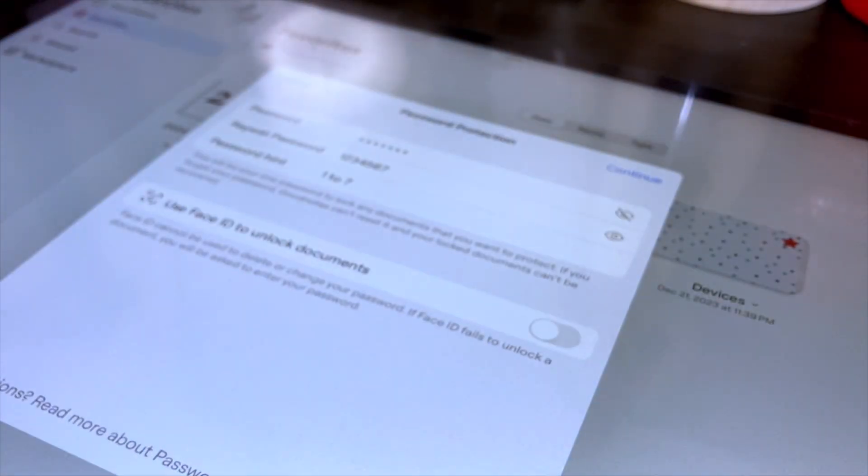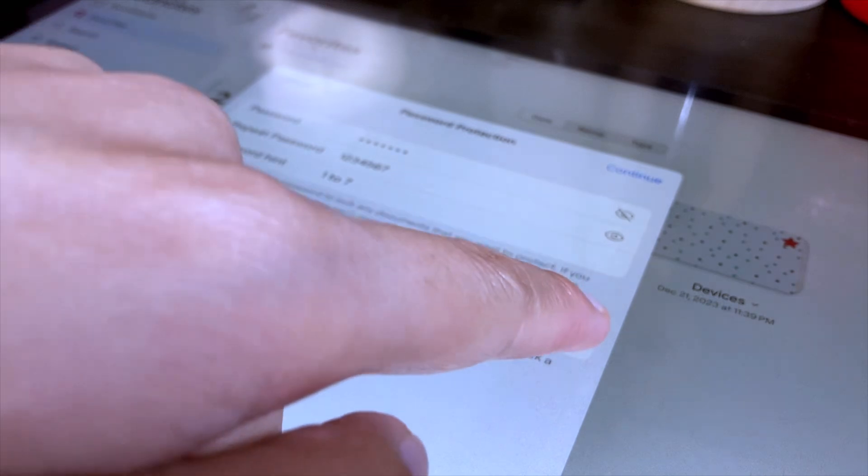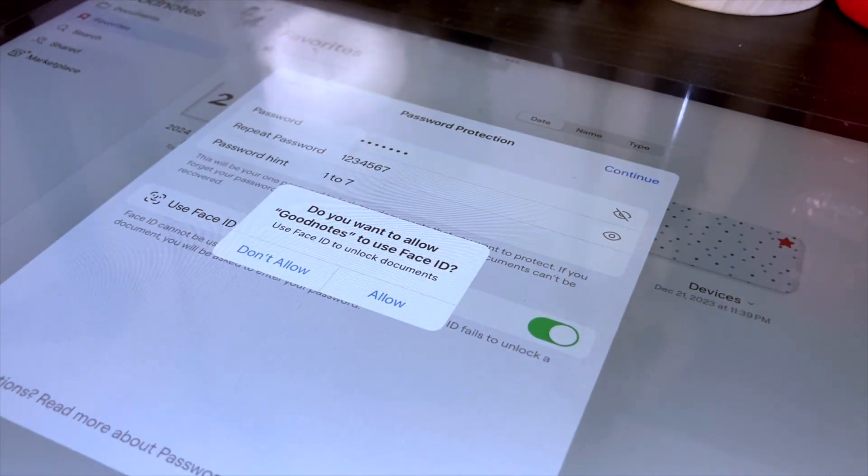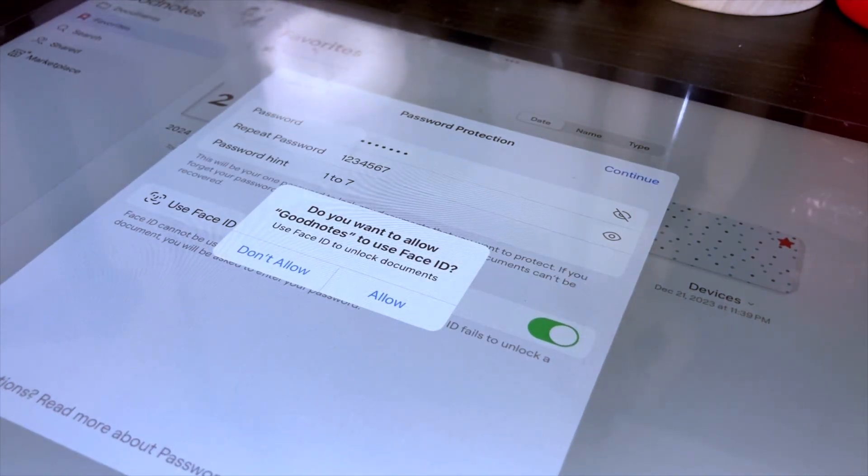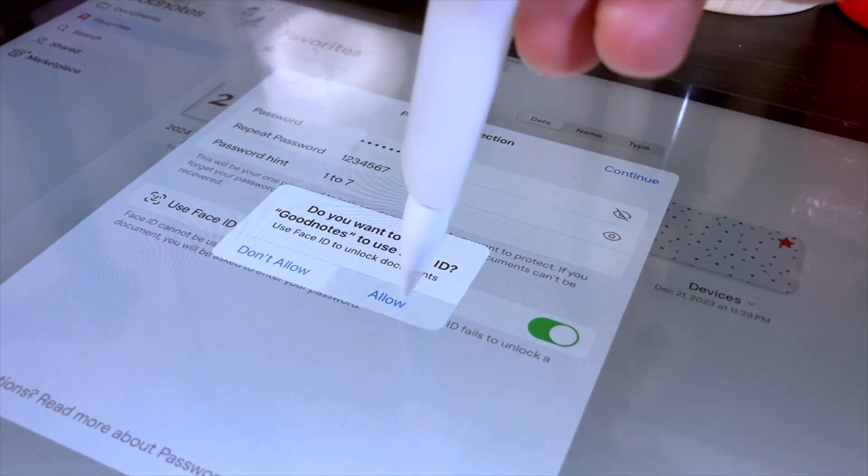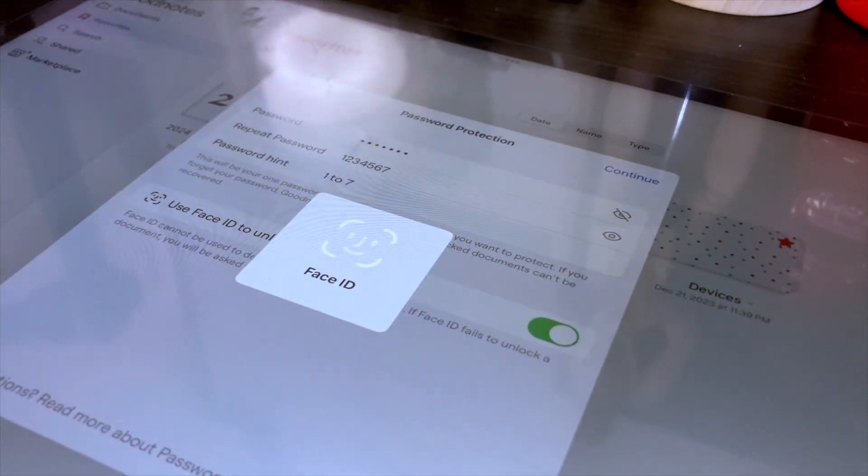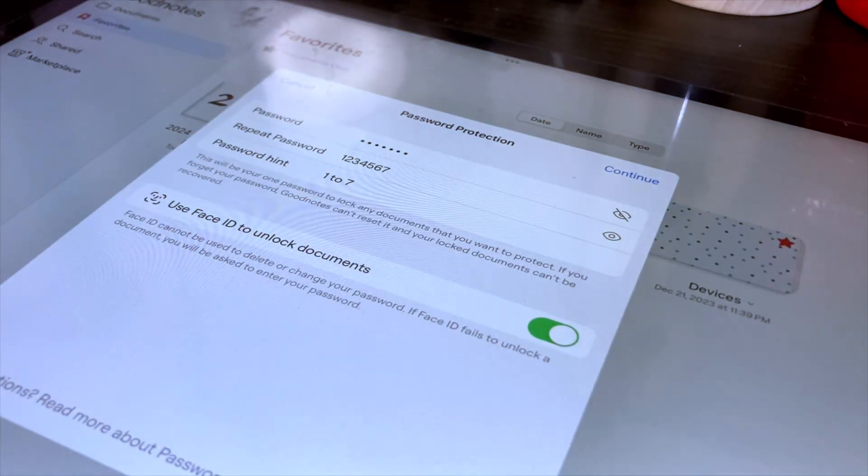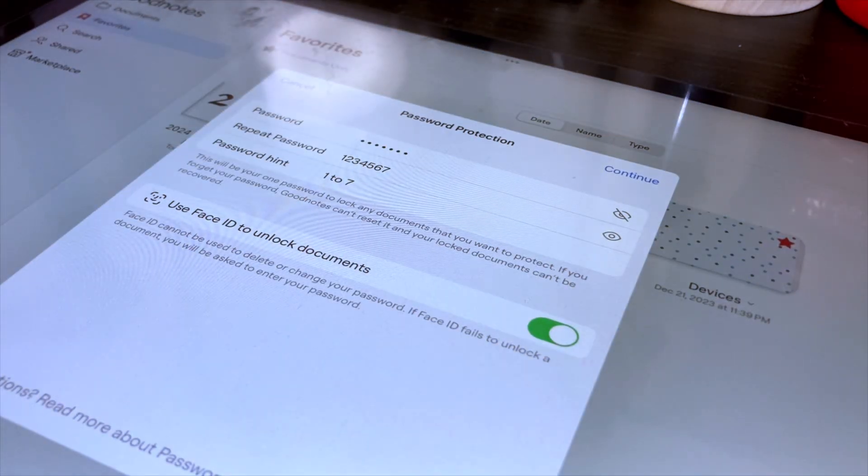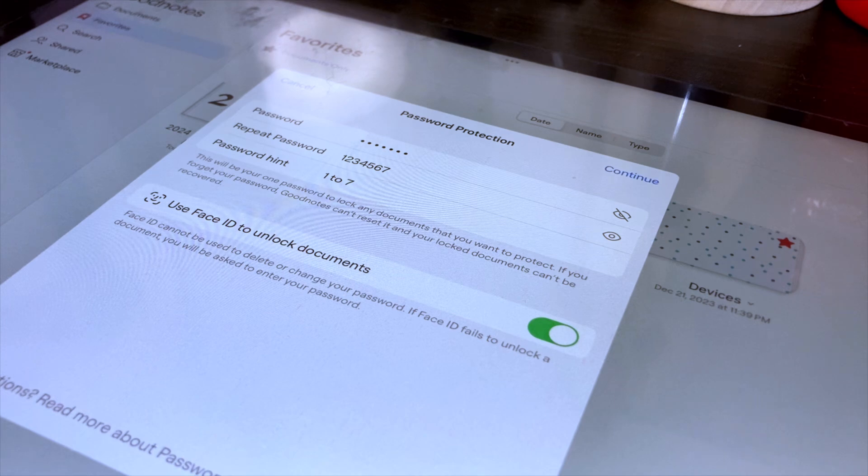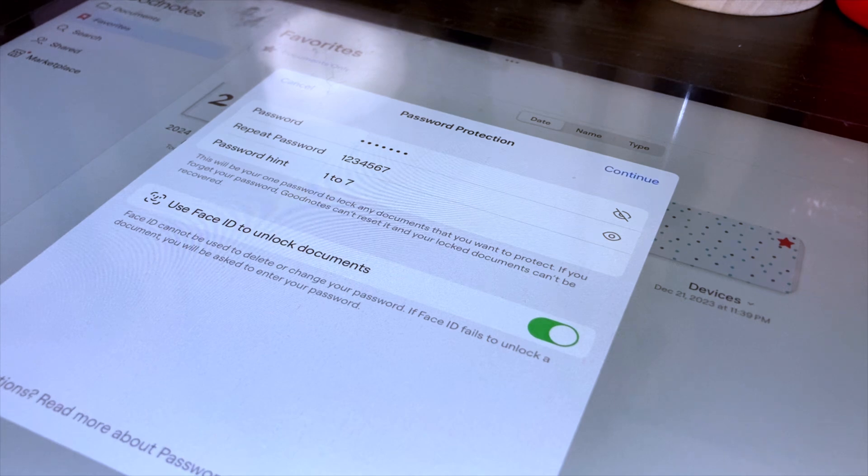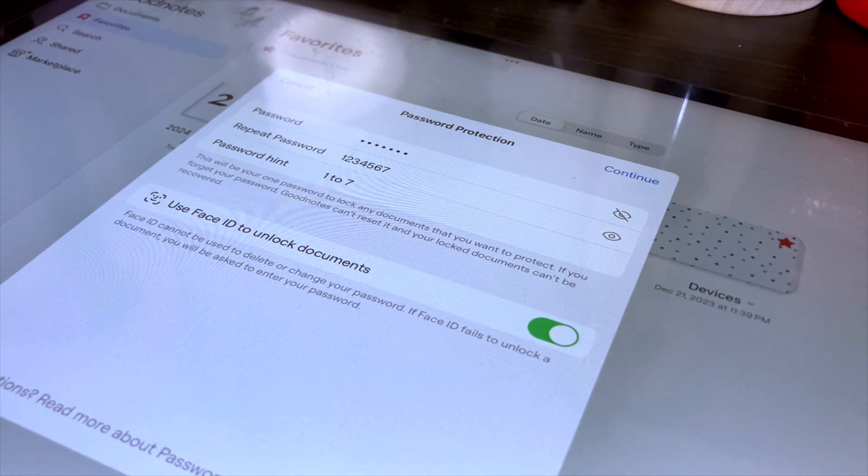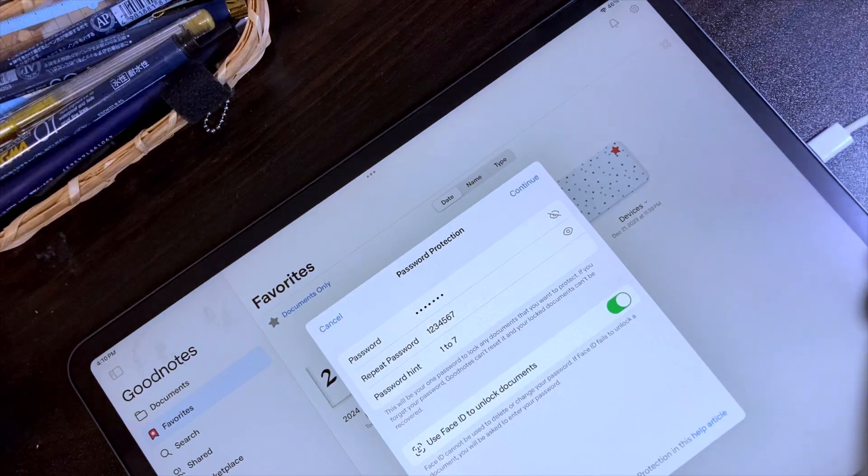For the Face ID to unlock documents option, I recommend that you turn it on because once you have forgotten the password that you have set, you will not be able to access the protected documents, and those documents will be lost forever. So I recommend to toggle on this Face ID option to have another way of accessing the documents that you have protected.